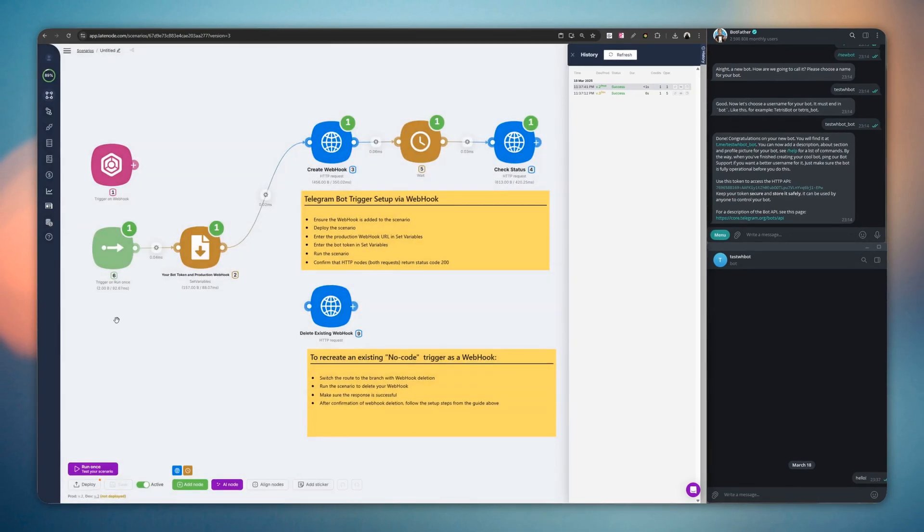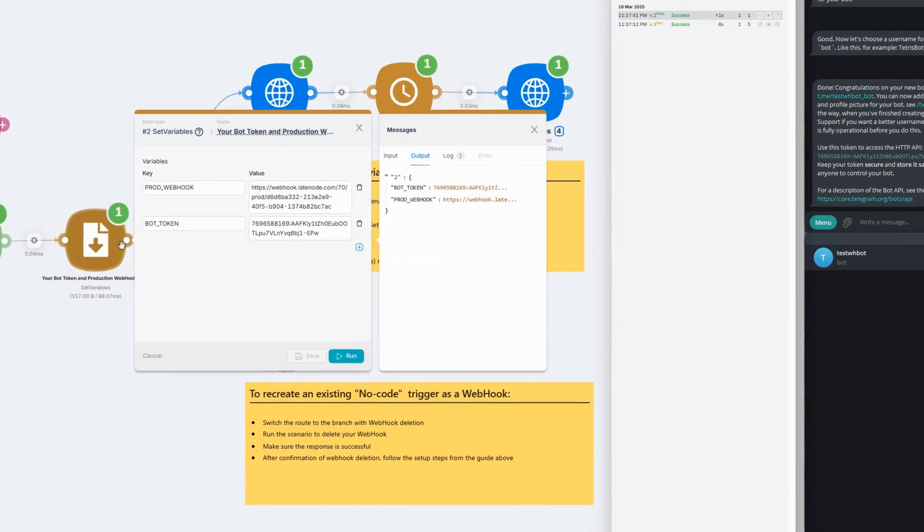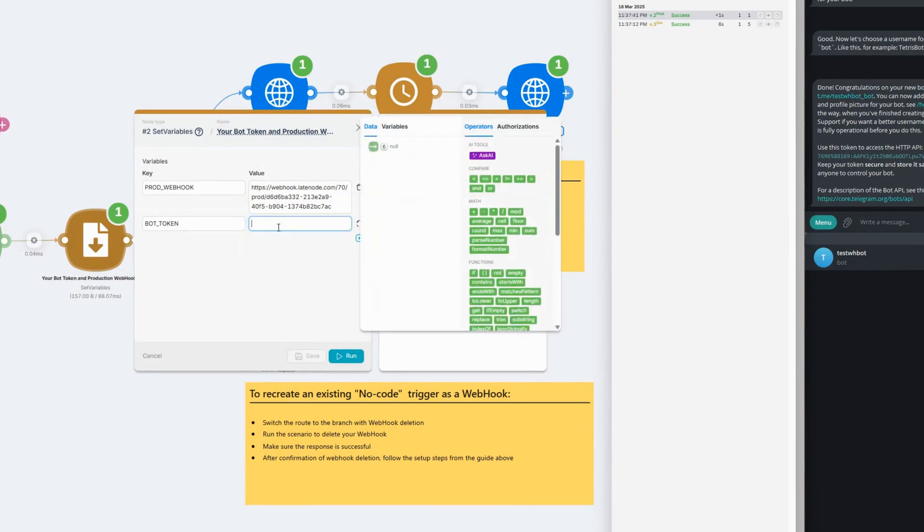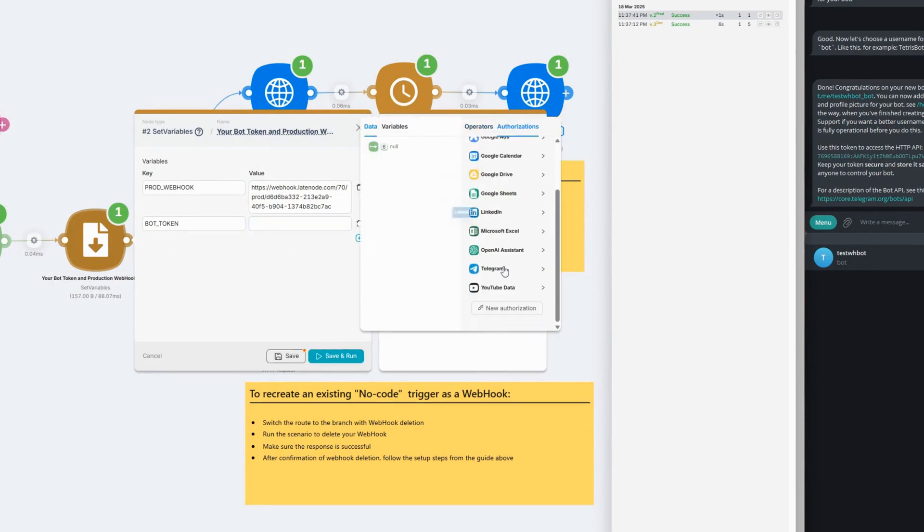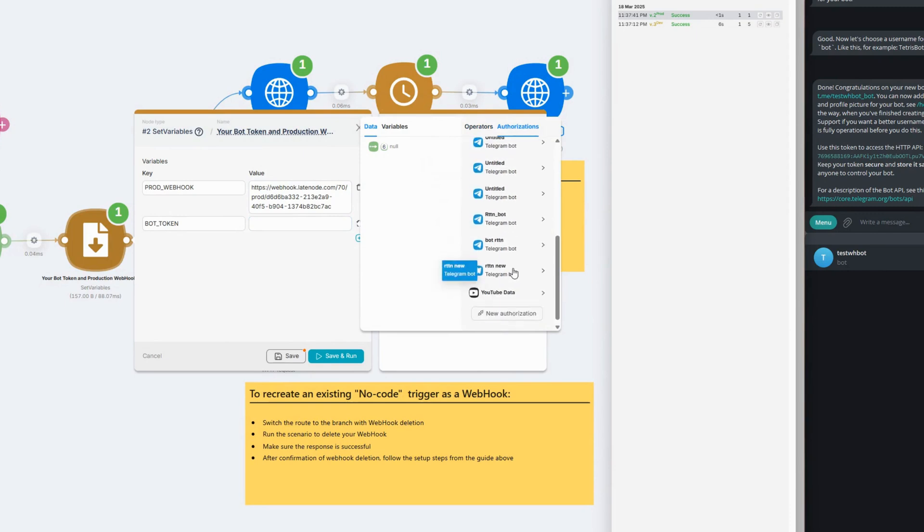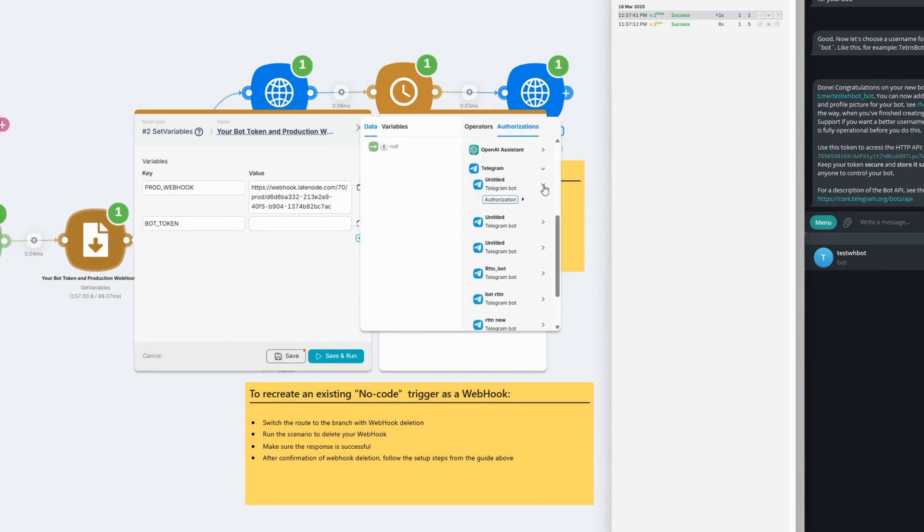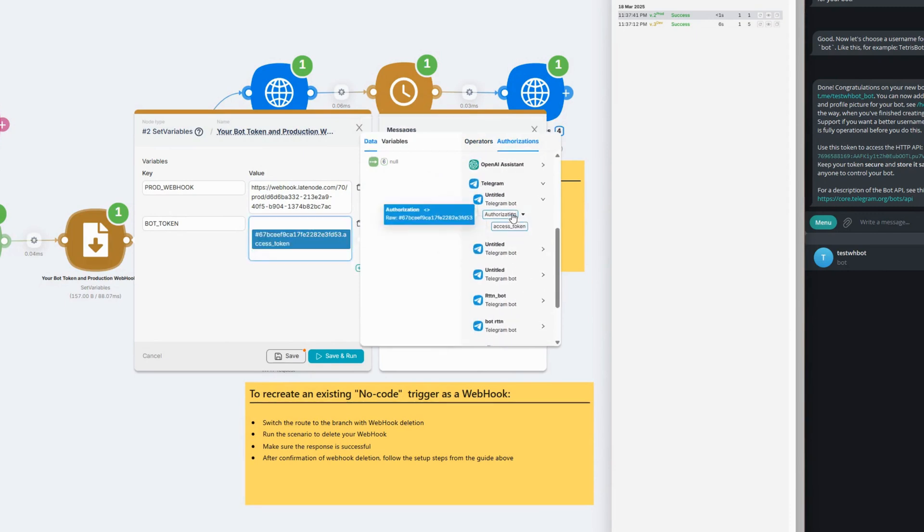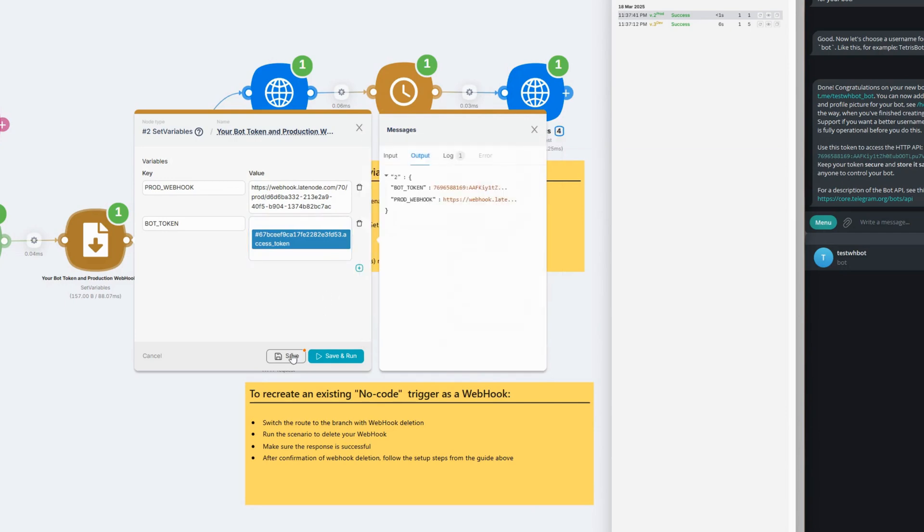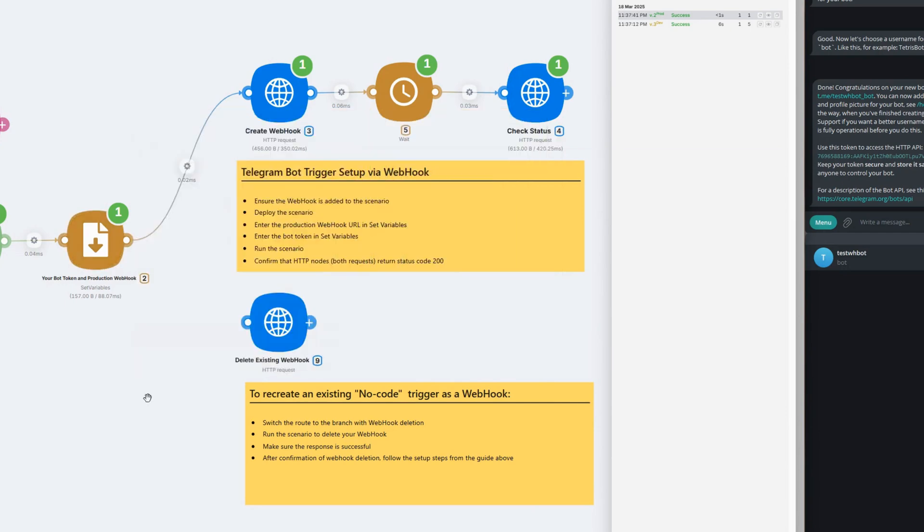Or, if you need to recreate an existing trigger as a webhook, if you don't have your bot token on hand, use one of the available authorizations or retrieve the token again from Botfather.